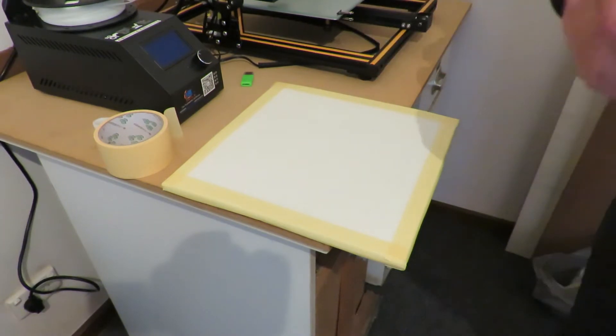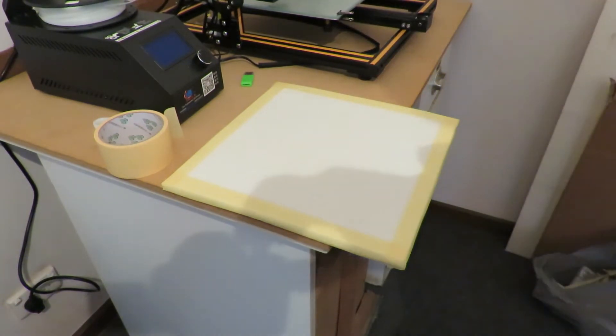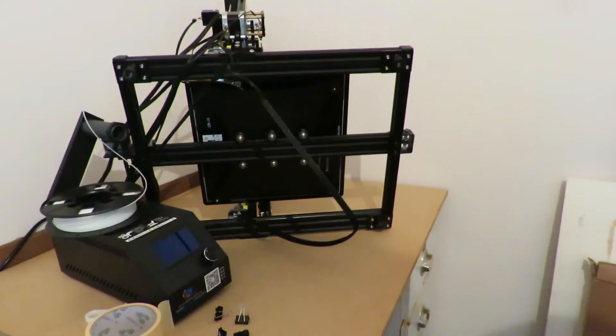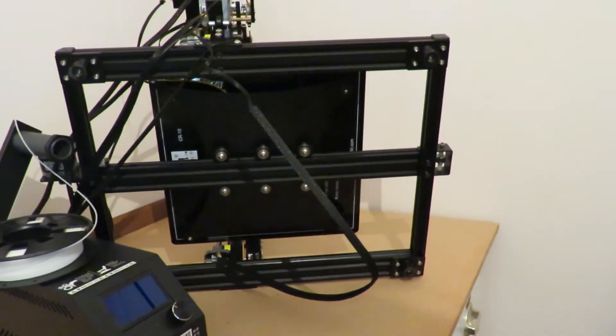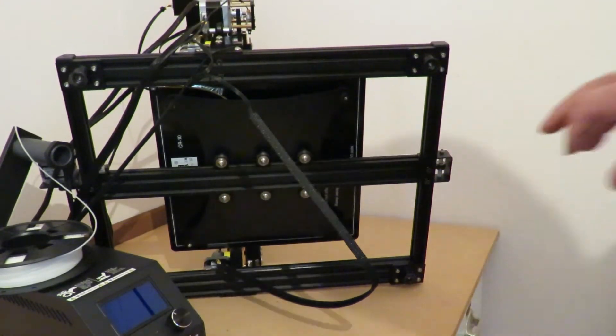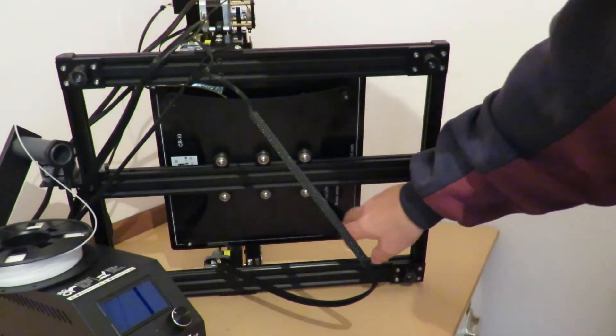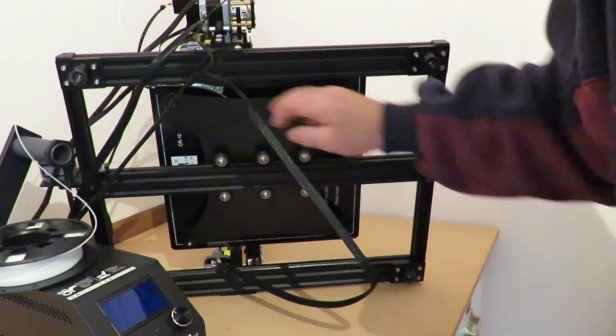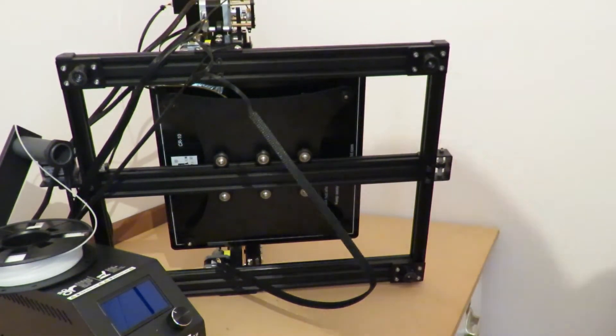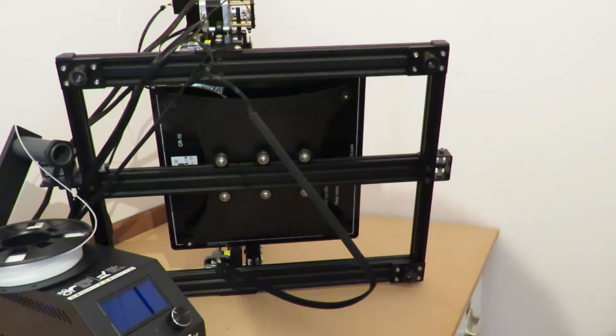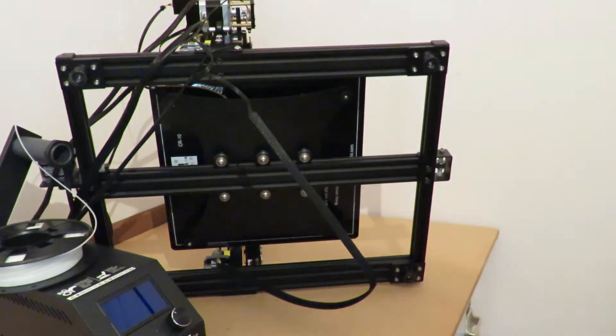Okay, we just have to undo four little thumb screws and fit the bed to it, so I'll do that.